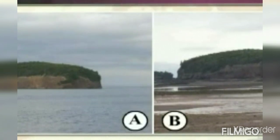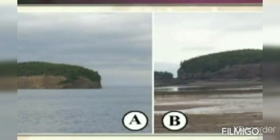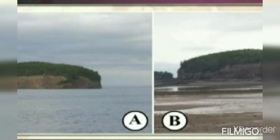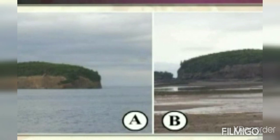Did you get the hint? Okay, let's see one more. Try to guess with the help of these hints. Now look carefully on your screen. What do you see? There are two photographs. Are they the same? Is the place the same or is the place different? Yes, the place is the same in photograph A as well as in photograph B, but there is some difference in the two photographs.